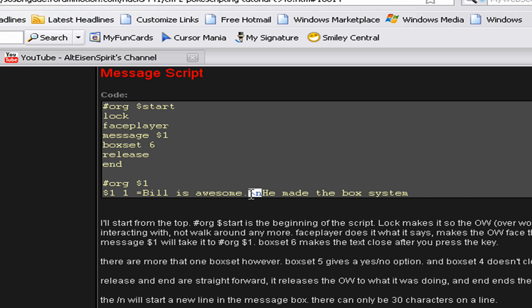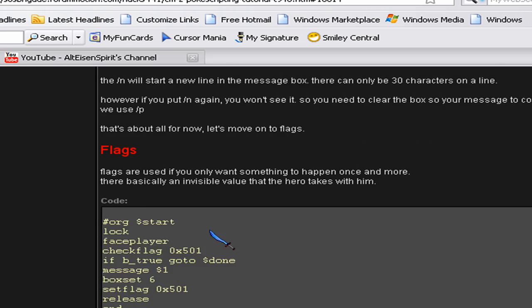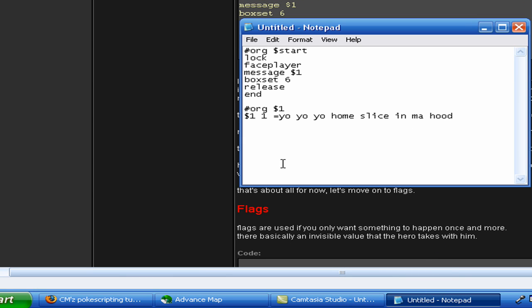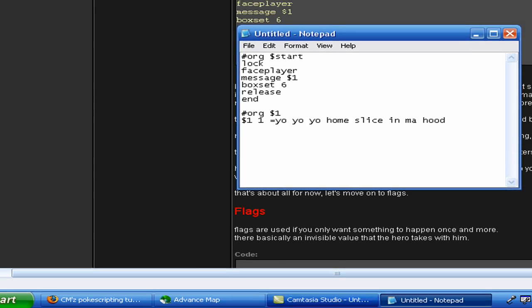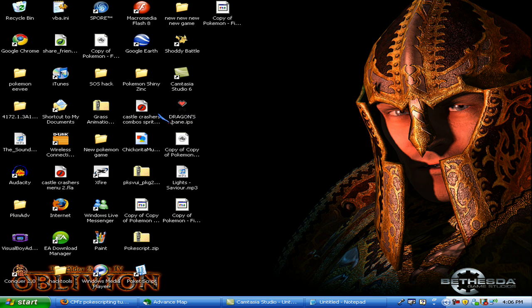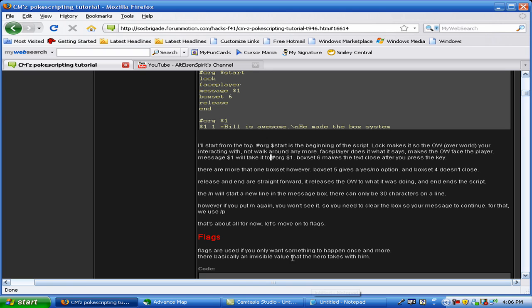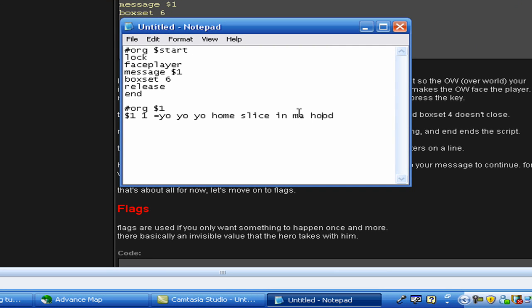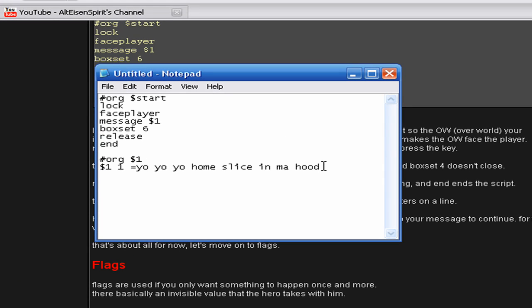Here's something I made a mistake with before in this tutorial — something I learned later. The backslash N — this backslash right under the backspace key, and then N — that will make it go to a new line. And you can only have 30 characters per line.